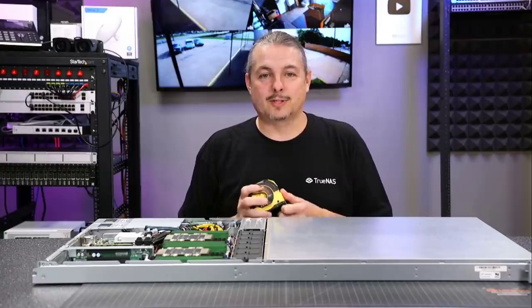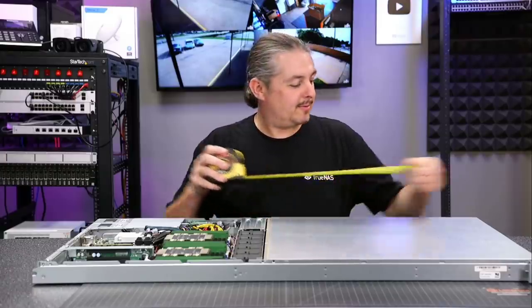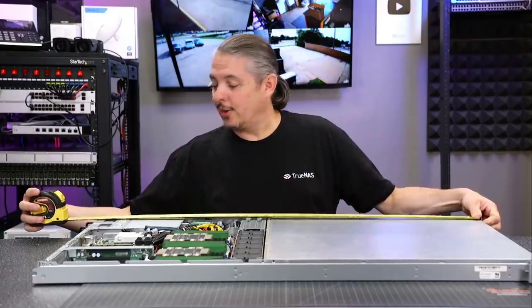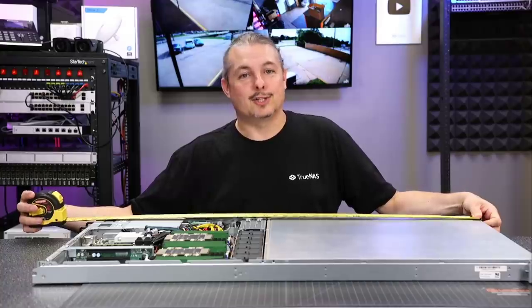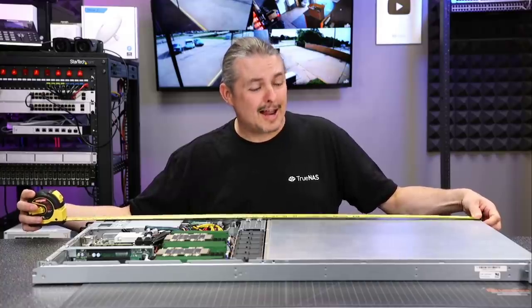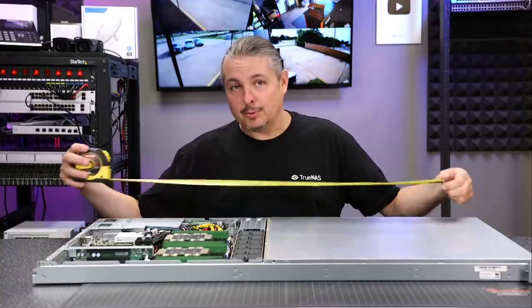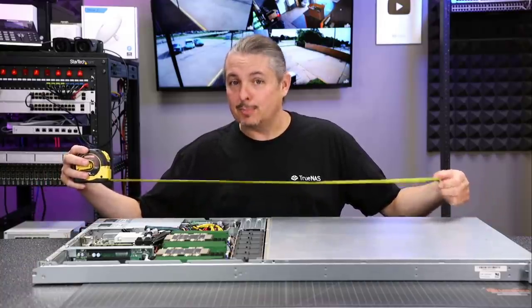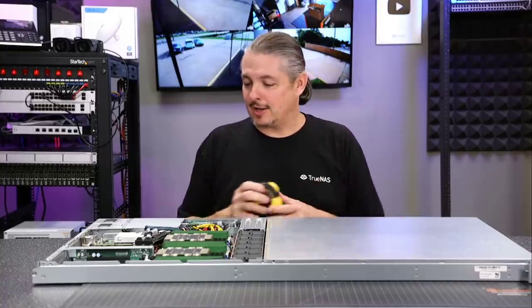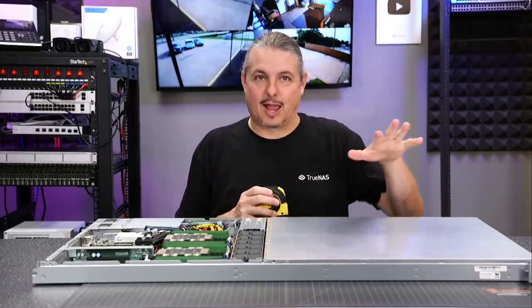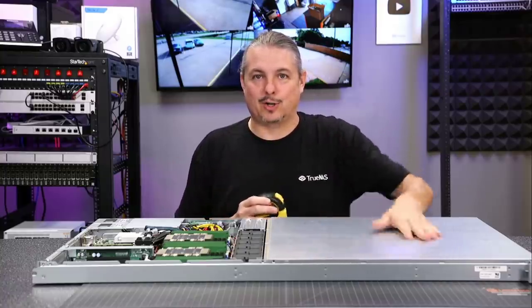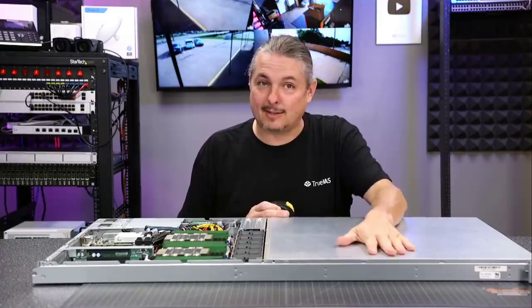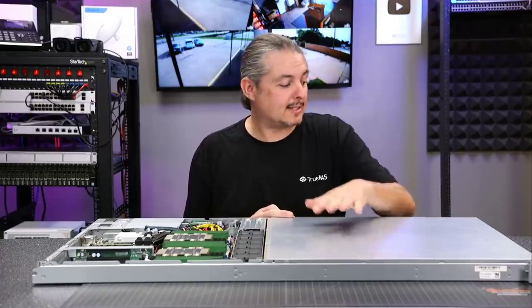Tom here from Lawrence Systems, and I have about 39 inches deep, 1U Supermicro SuperServer here. SuperStorage, I should say. There's a lot of storage under this part, but don't worry, we don't have to take this lid off to access it.